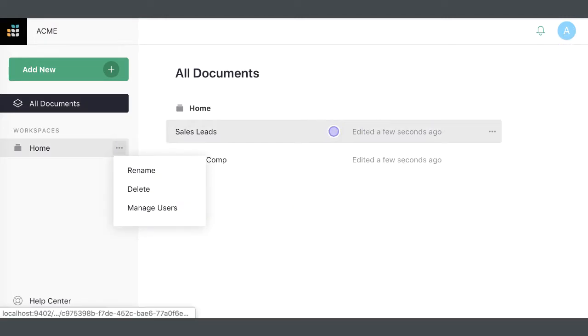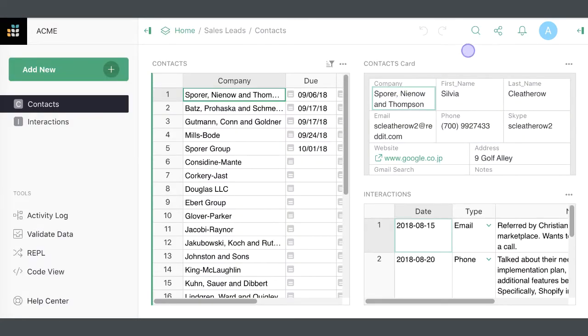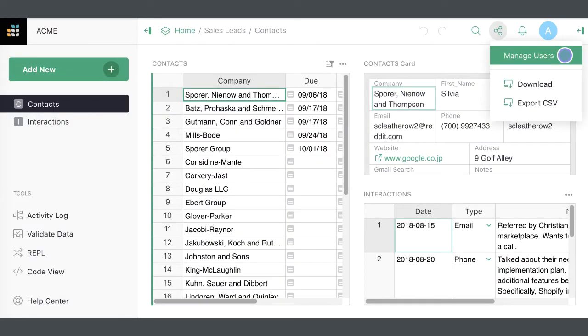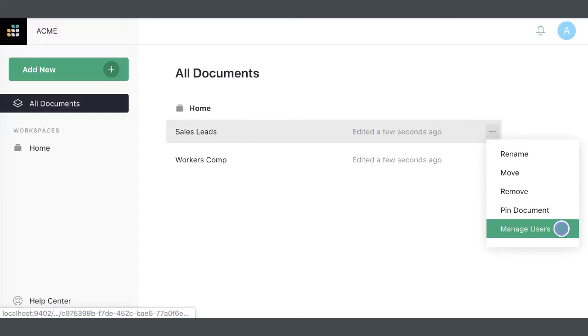To share a document, click on the sharing icon on the top right of the screen and select Manage Users. Or click the three dots icon to the right of the document's name on the Grist homepage.